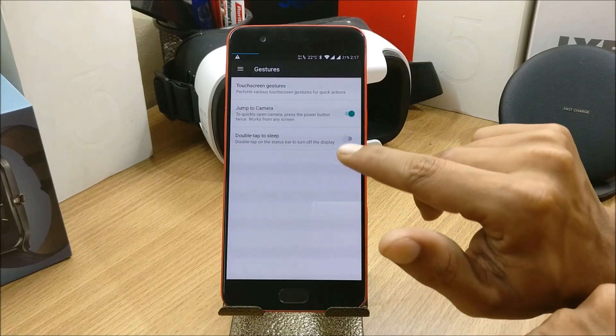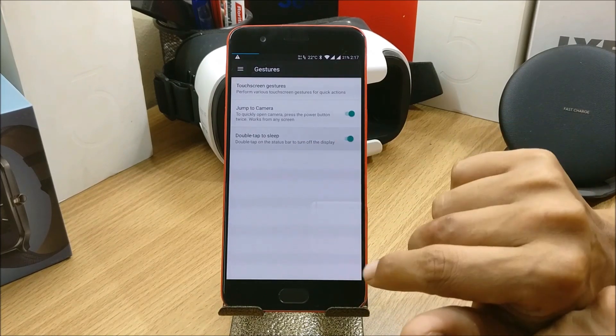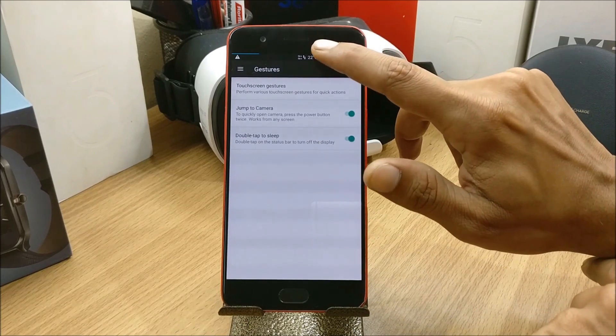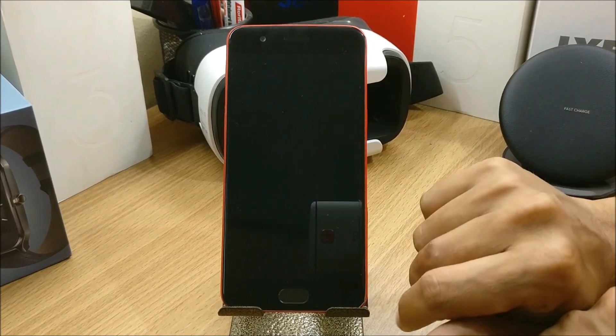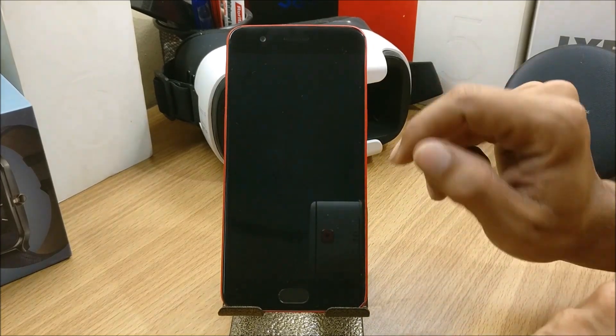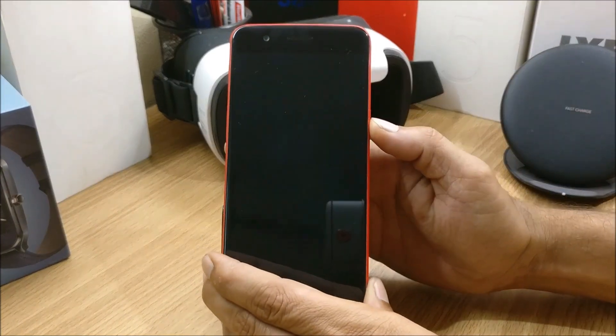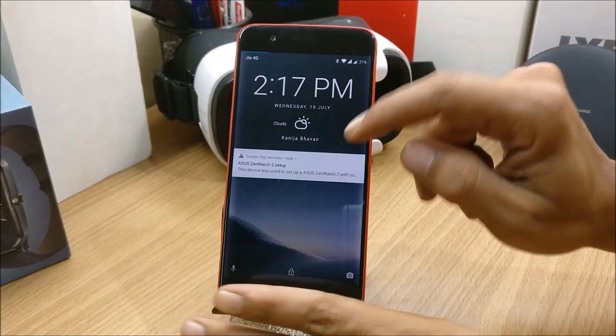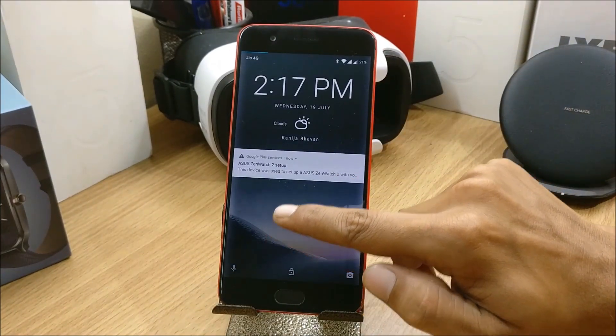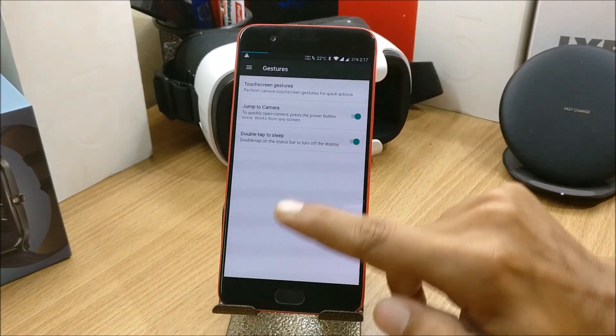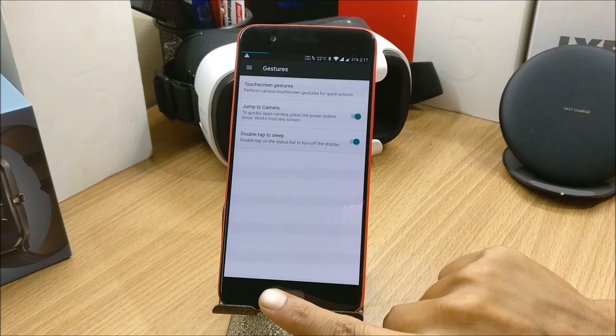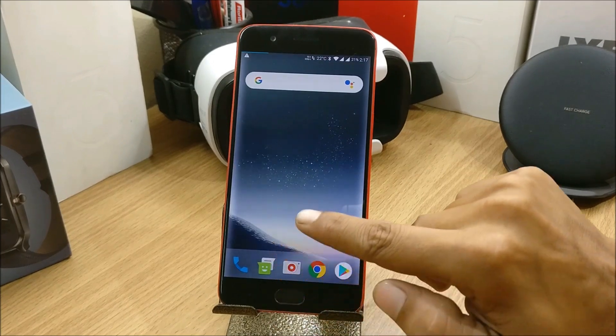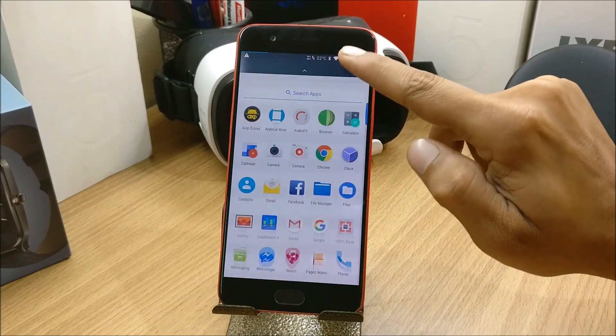The next option is double tap to sleep. It says double tap on the status bar to turn off the display. So I enable this and double tap the status bar. These are the options and gestures available. Now I'll be showing you how to install this ROM.